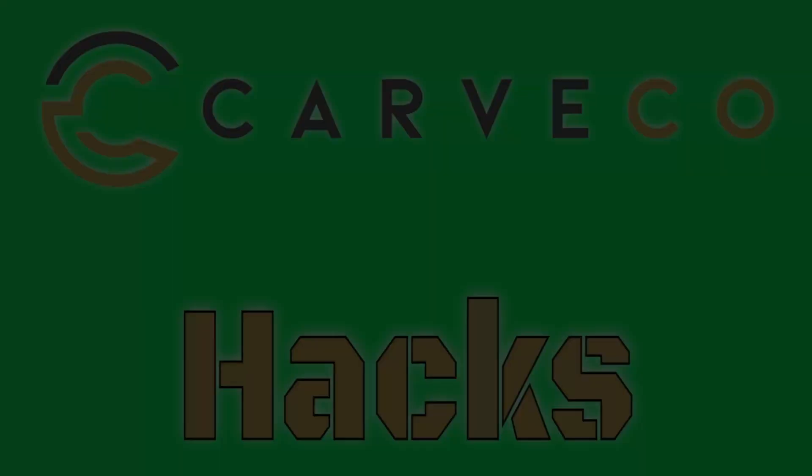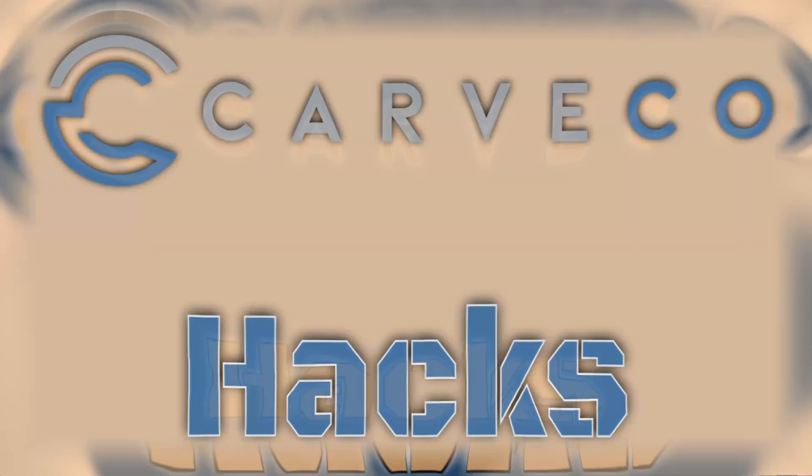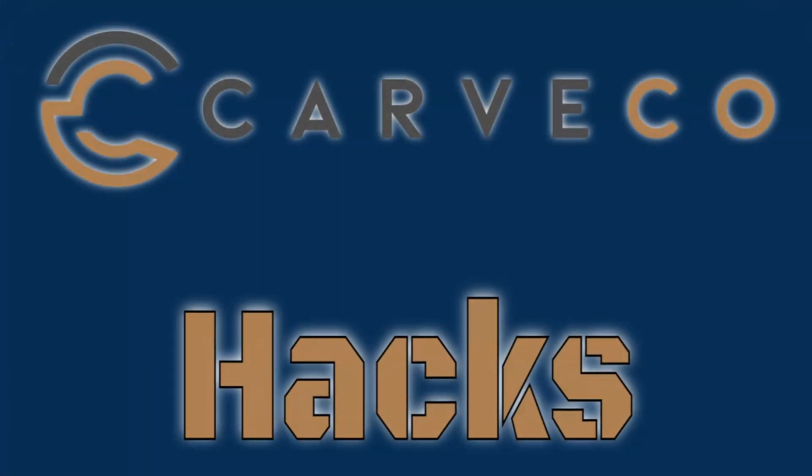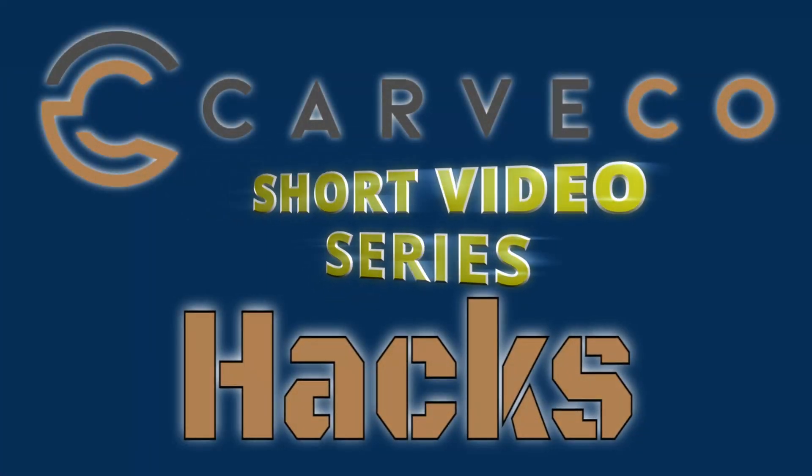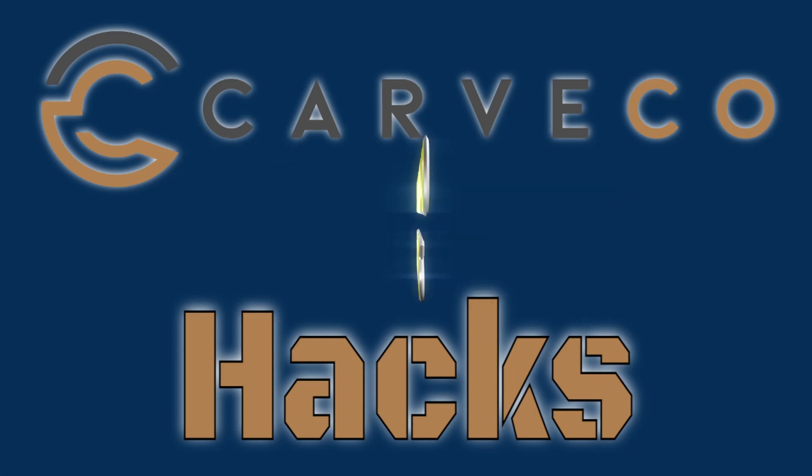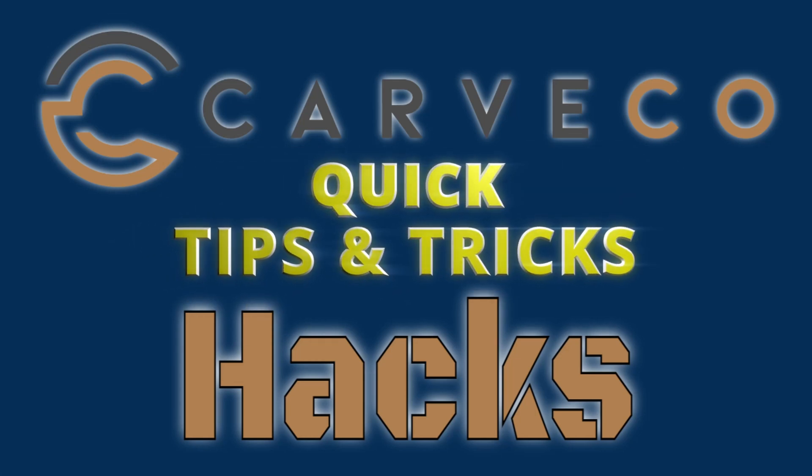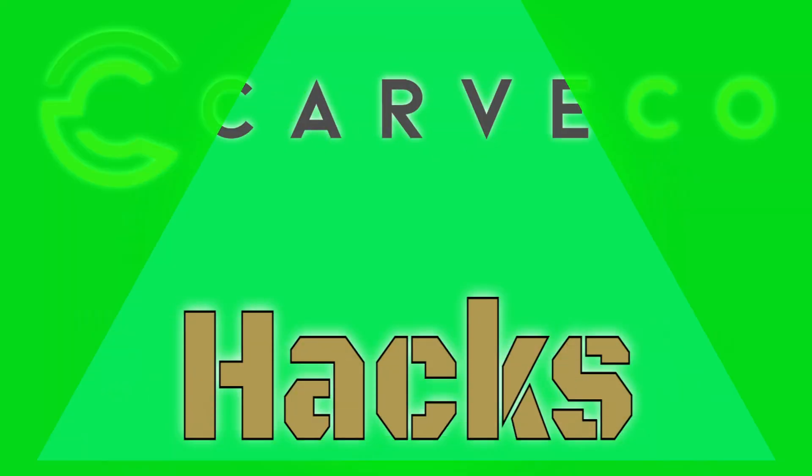Hey guys, Jason here. Welcome back to another episode of Carveco Hacks. Carveco Hacks is a short video series that teaches you tips and tricks on the Carveco software.